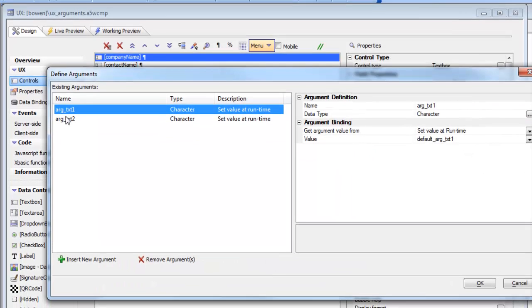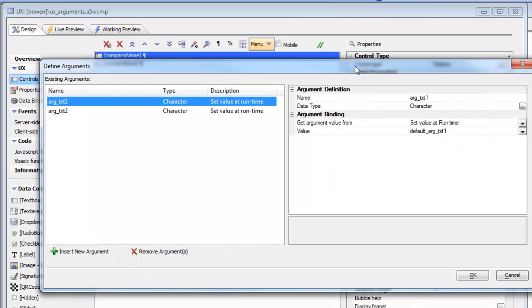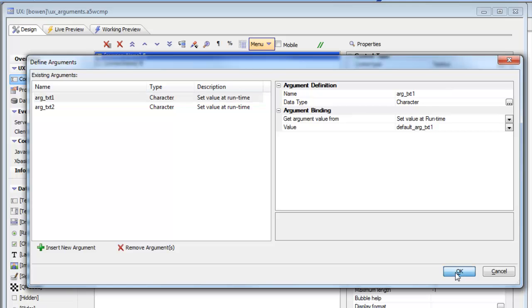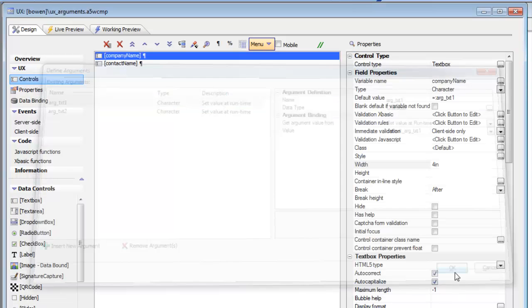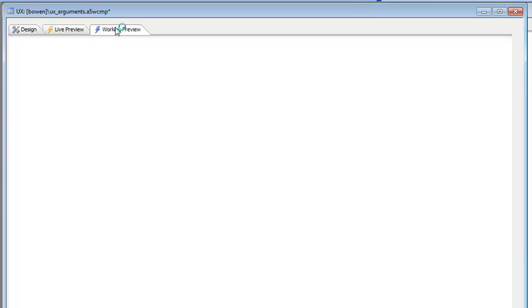If we go to arguments we'll see we've got two arguments, arg text1 and arg text2, and we've assigned default values to them here. But those default values are going to get overwritten, so this is just so that we can see something when we're in design mode.